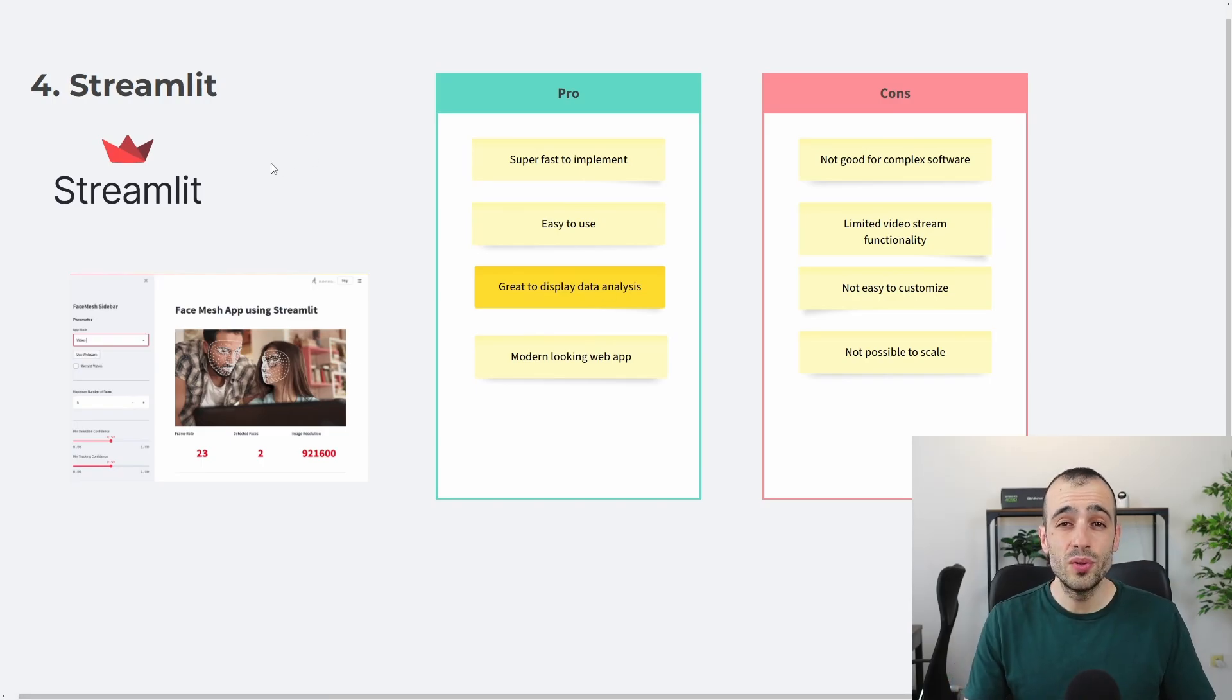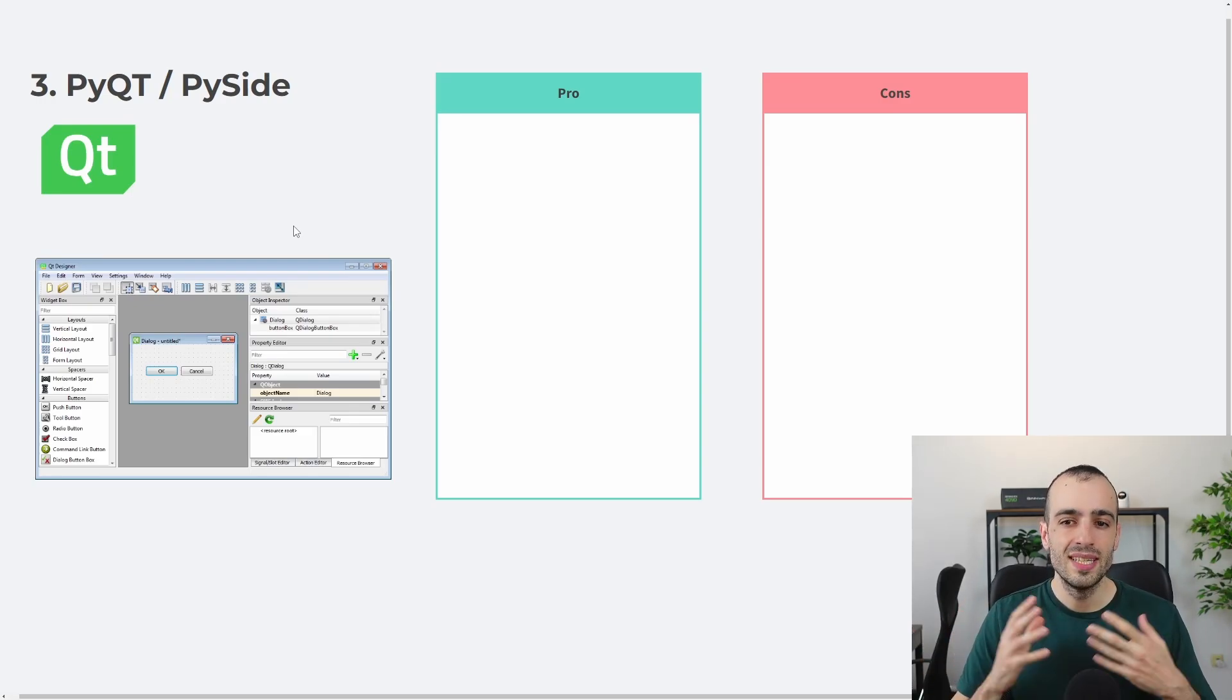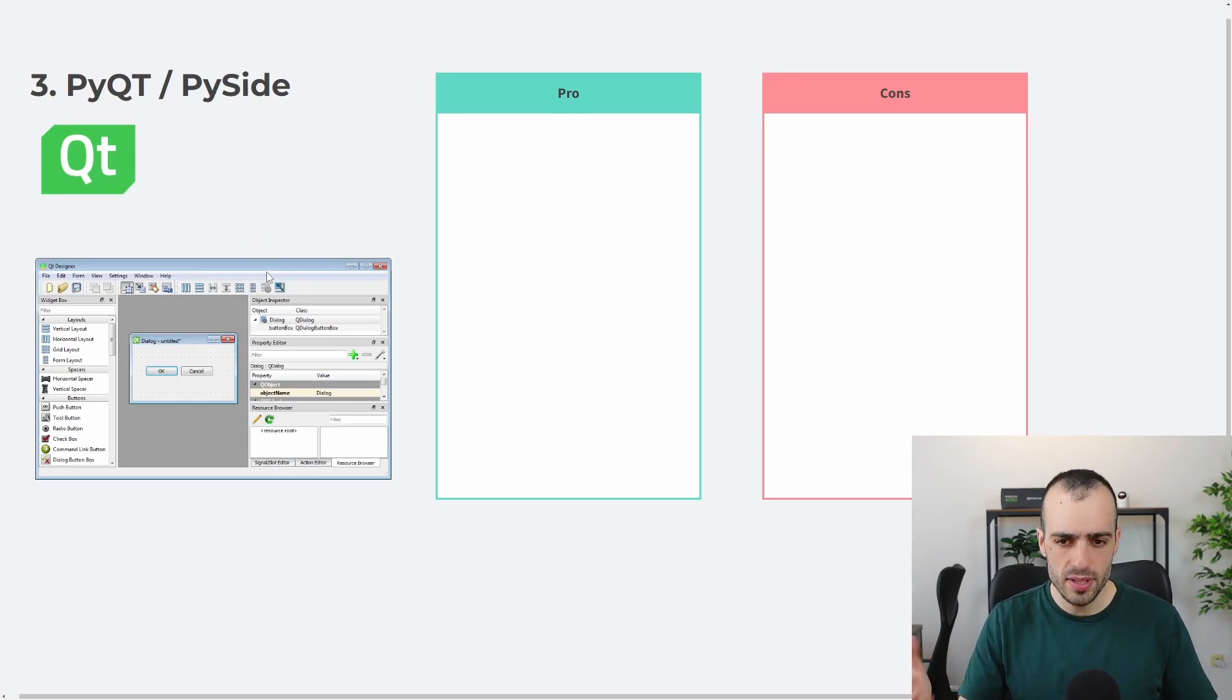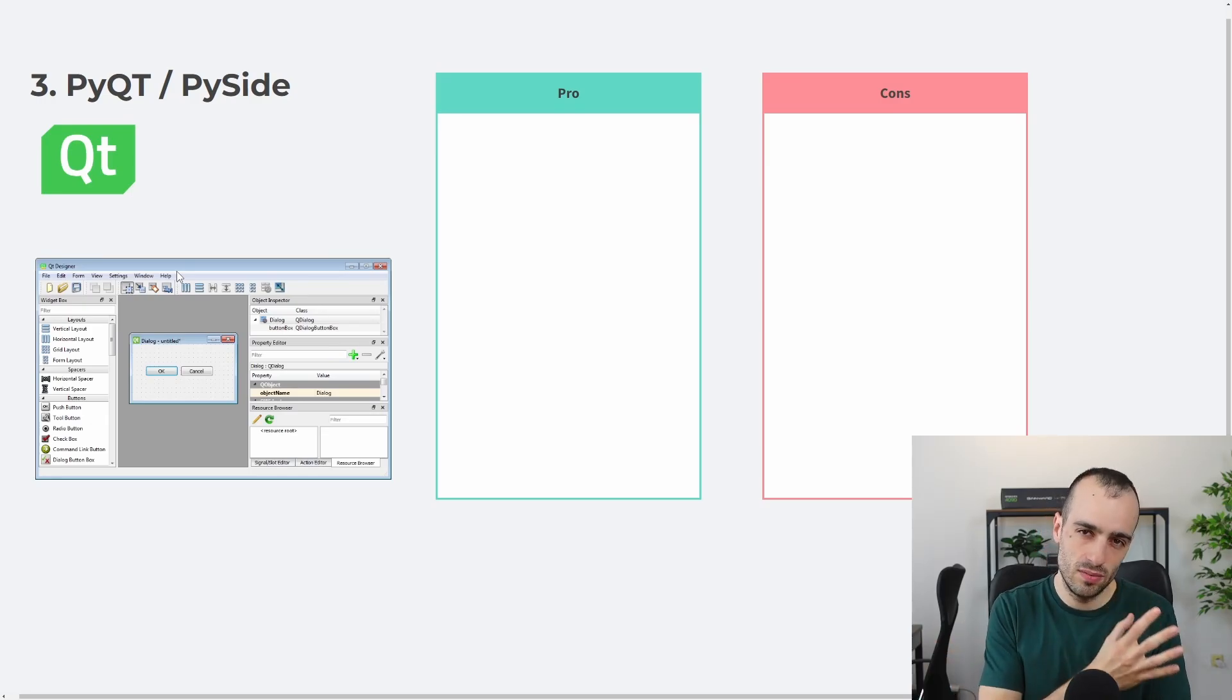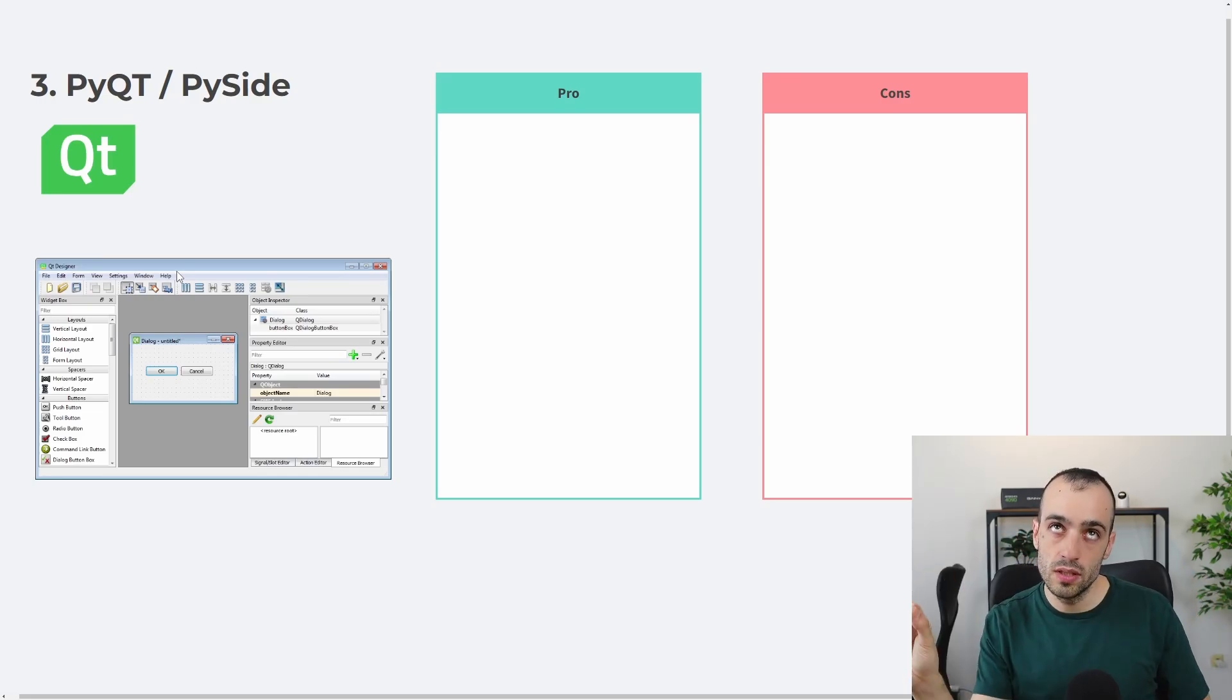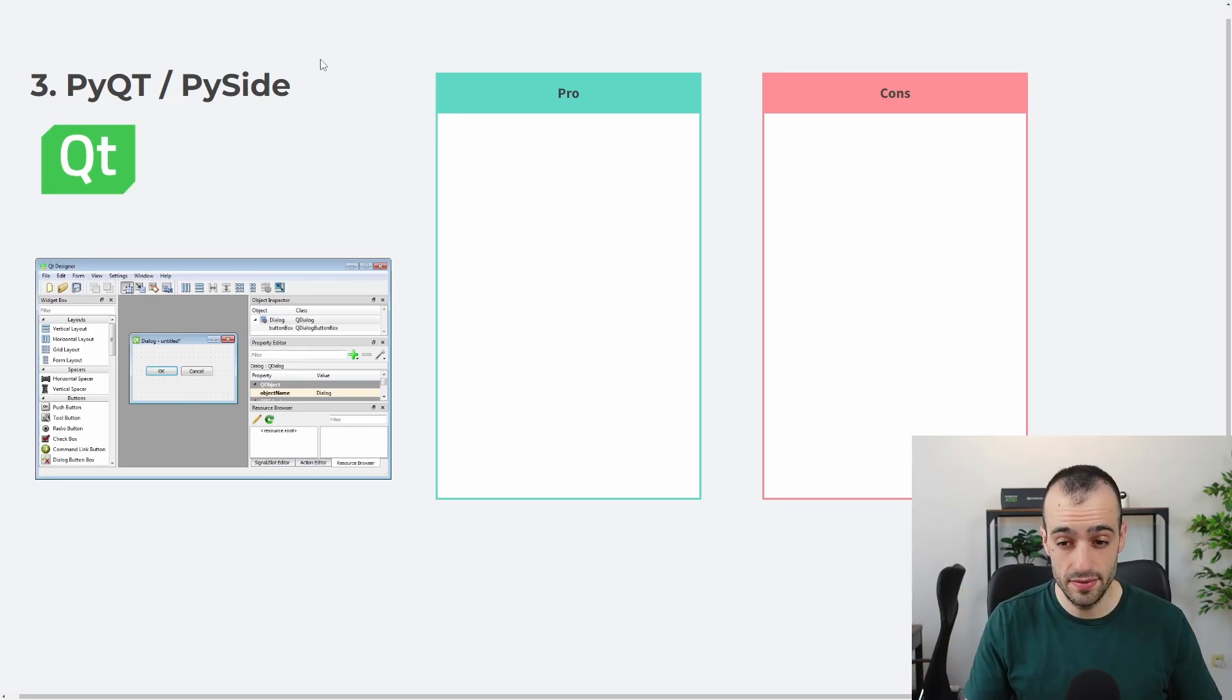And let's now go to the top three. If you are serious about building computer vision solutions, more complex solutions that you want to maintain for longer term, then PyQt or PySide is something you will need to use. This is one of the most common designer and frameworks to build native apps. What does this mean? This means that the app will look native on the system you're using this. If you're using on Windows, it will look like a Windows app. If it's a Mac, it will look like a Mac app and so on.